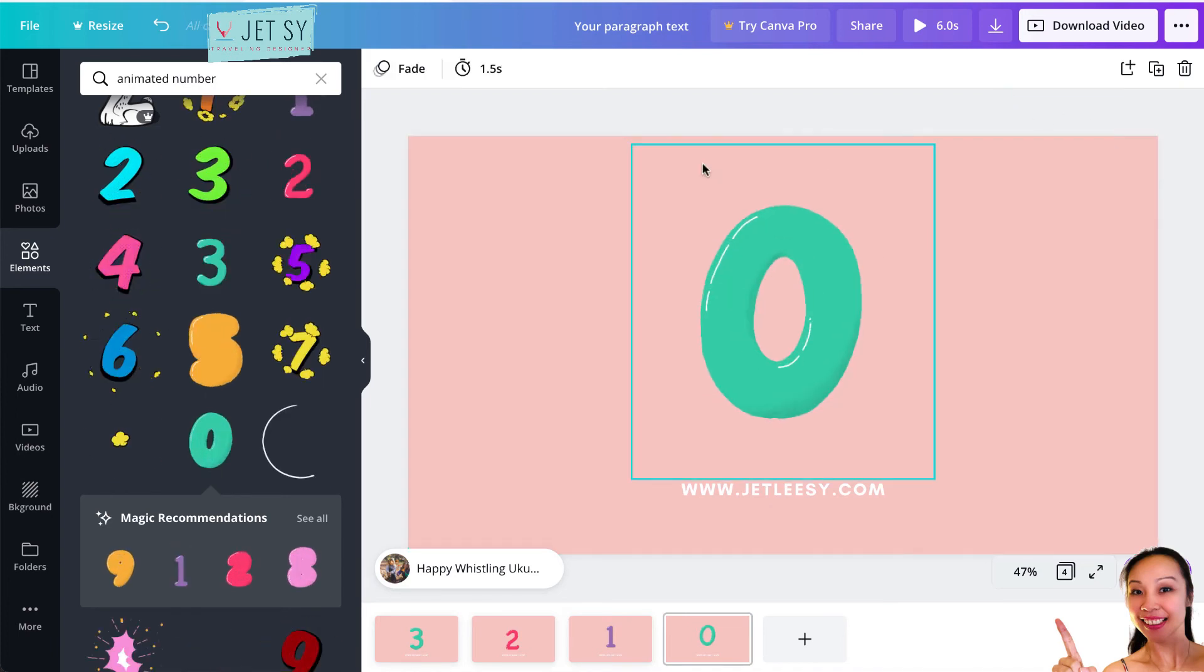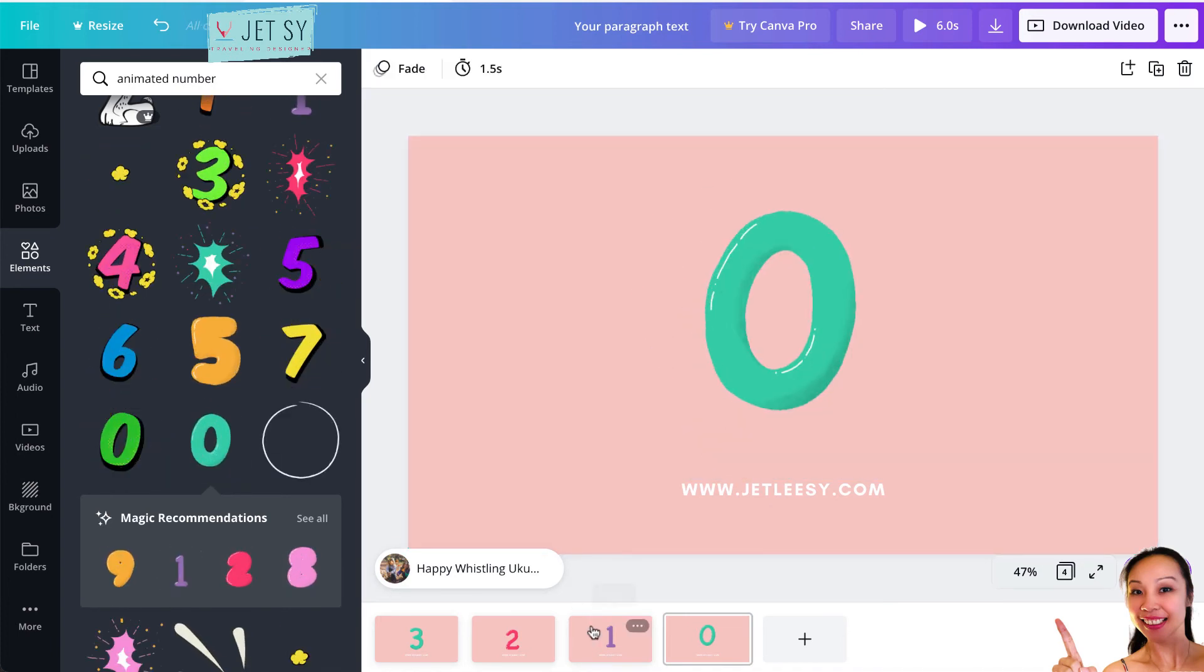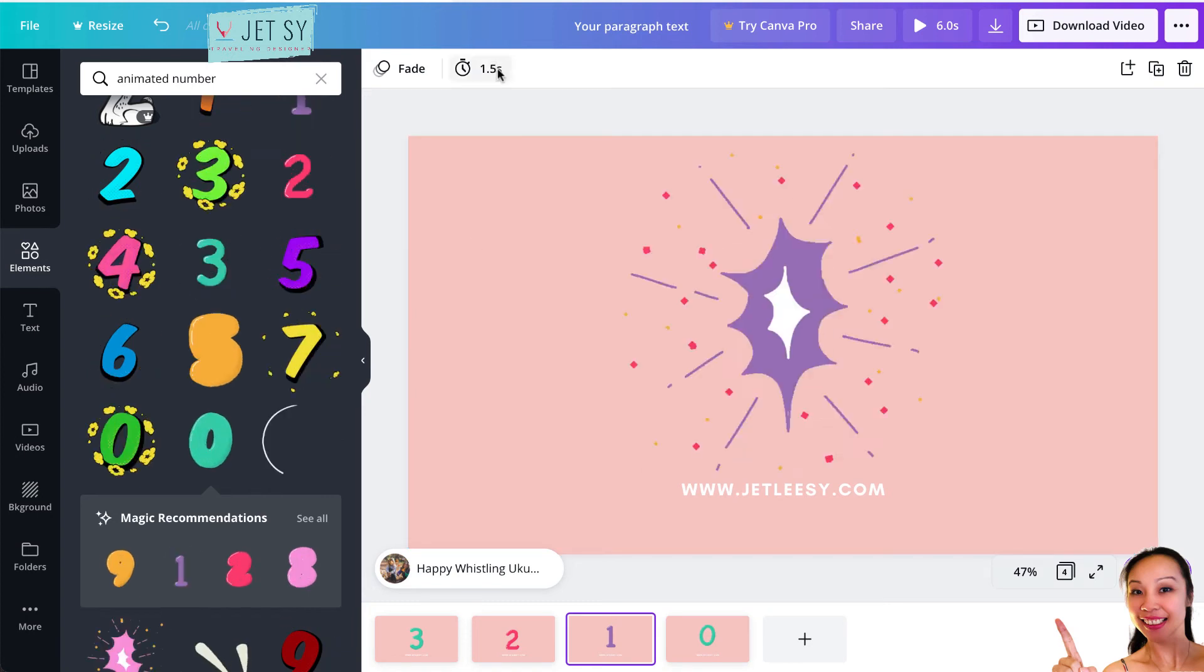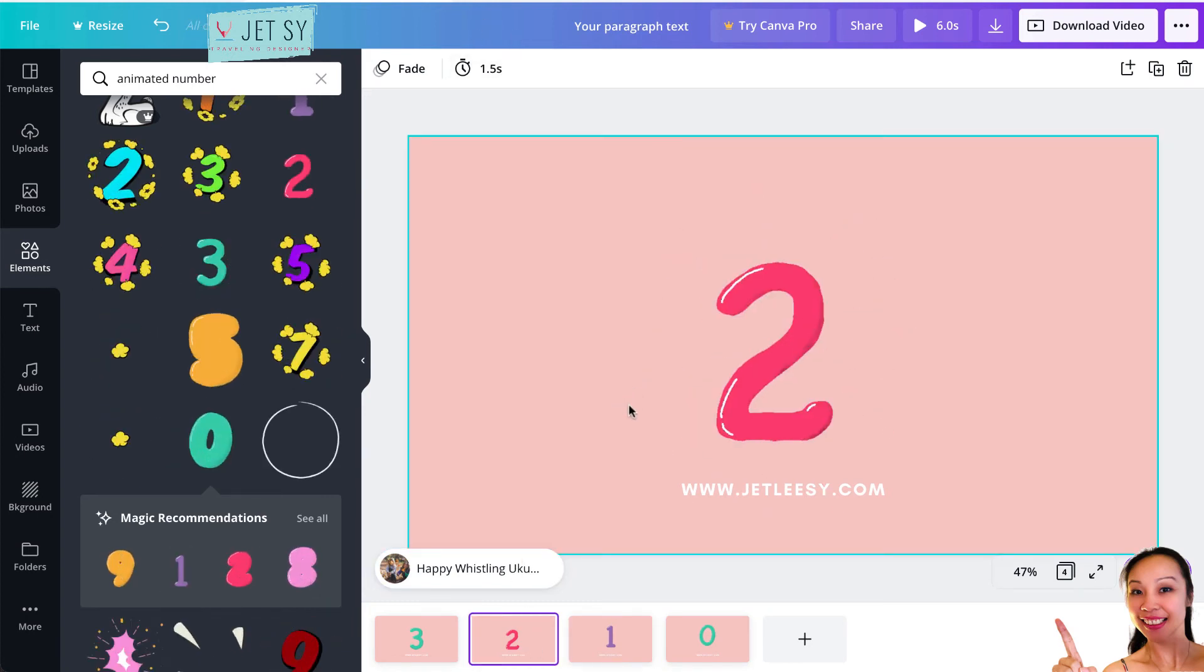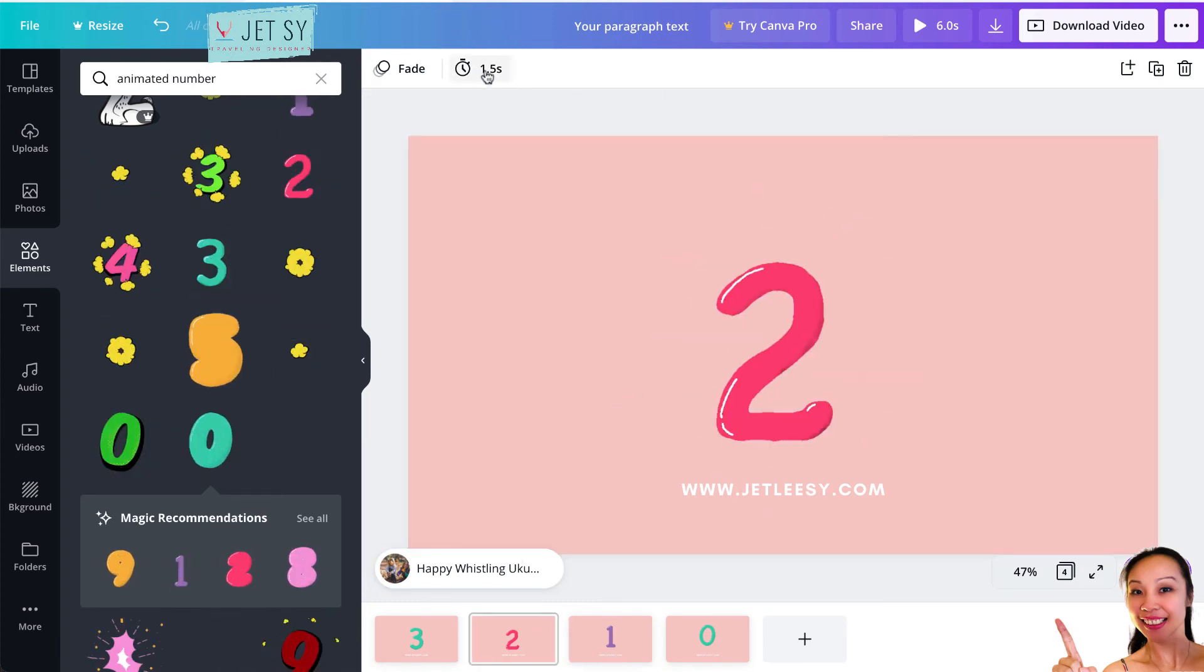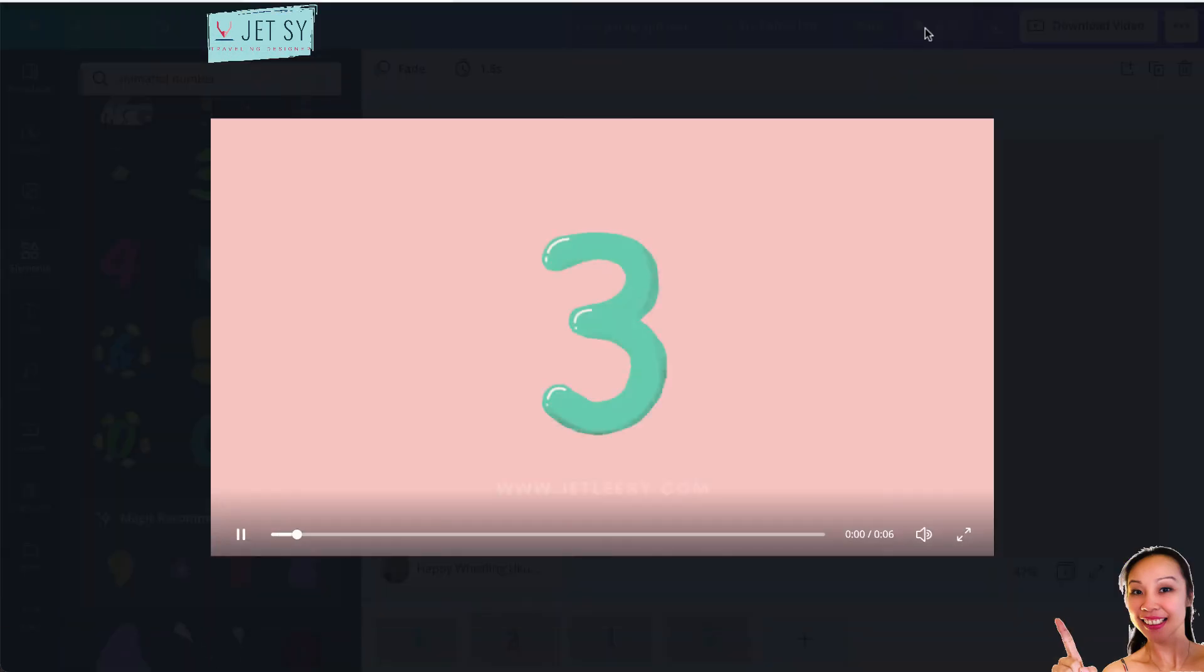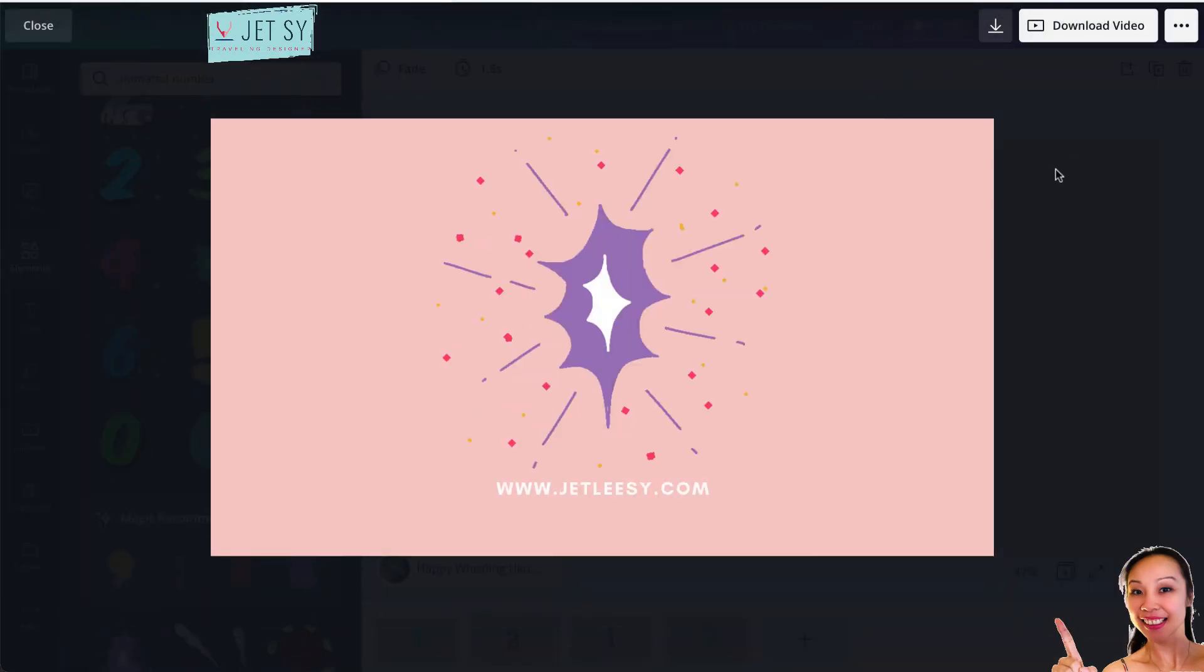All right, now it's all in at 1.5 seconds. Just make sure that it's the same number of seconds. And if you go to preview, it's looking better.